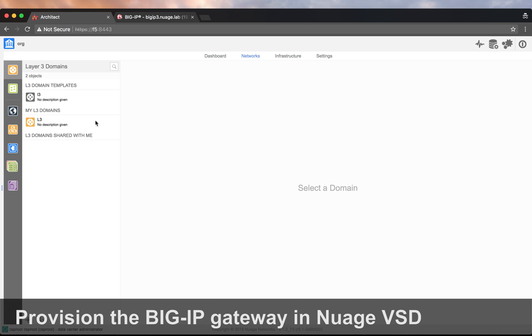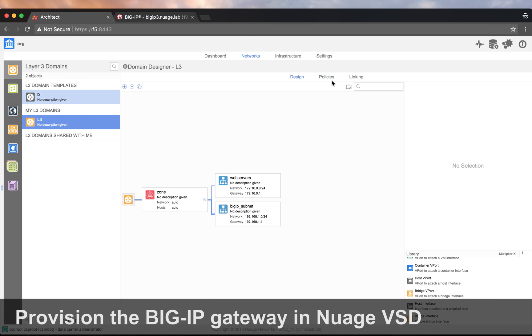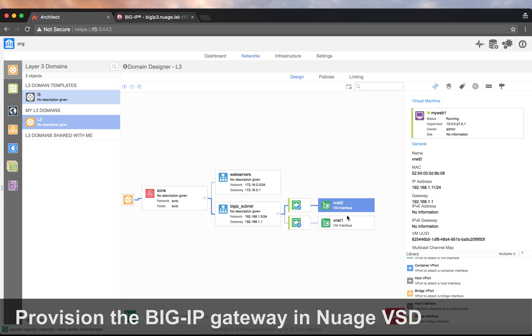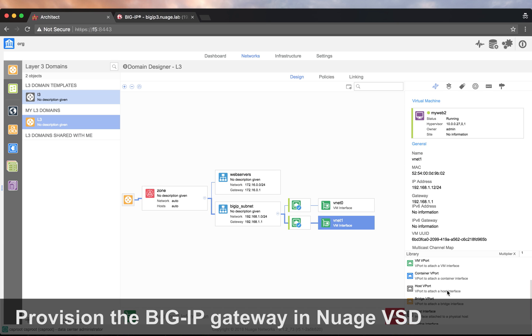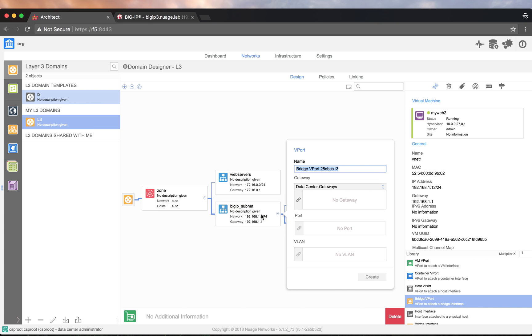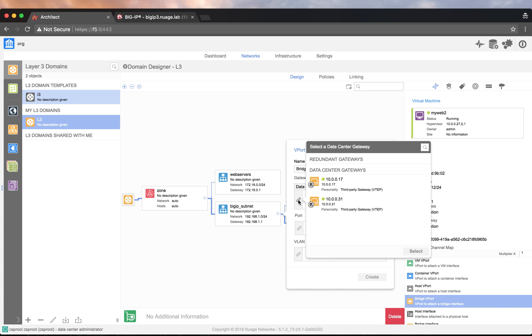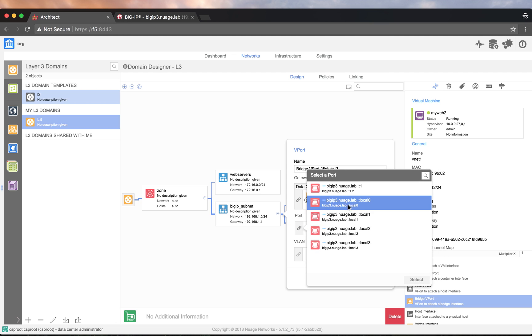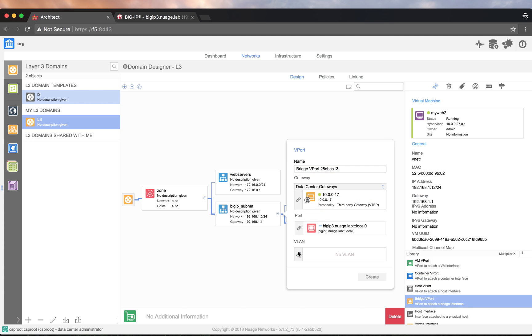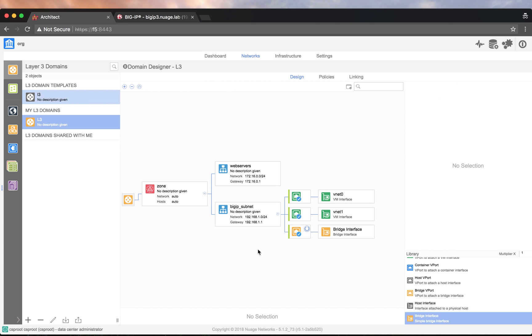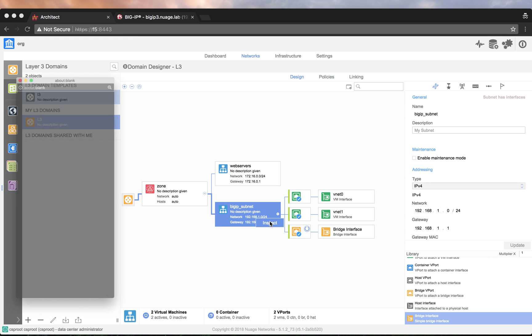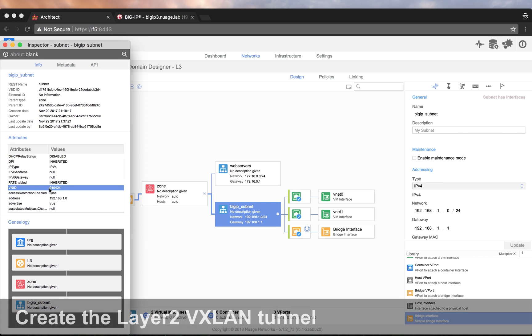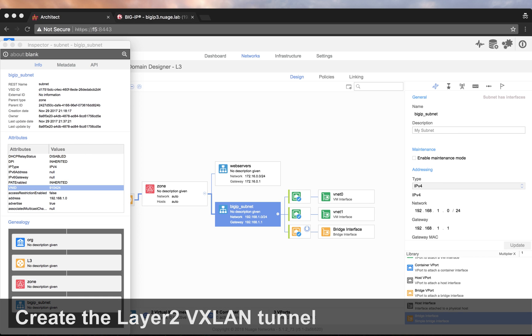The first scenario that we will be testing will be layer 2, so the servers are connected to the BIG-IP subnet. We create a bridge interface and connect the BIG-IP gateway. The next step is the configuration of the VXLAN tunnel. For this we will need the VNID of the BIG-IP subnet.